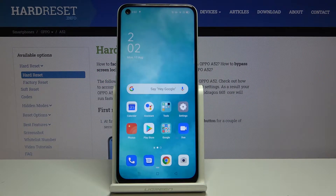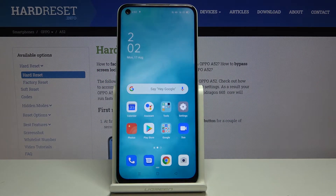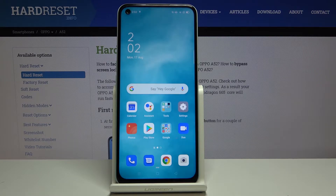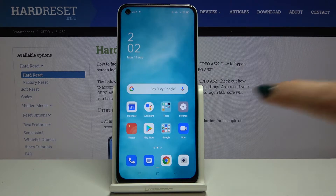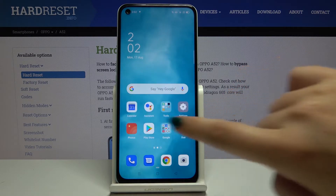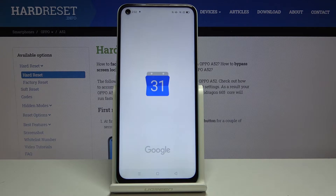Hi everyone, here we've got the Oppo A52 and let me show you how to make a screenshot on this device. First of all, let's open something we will capture — it can be, for example, the calendar.